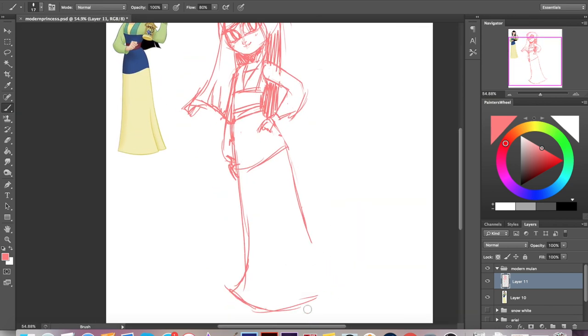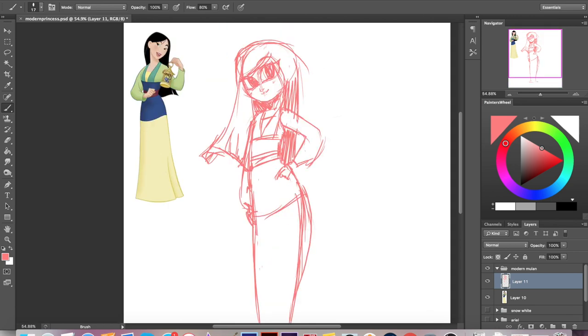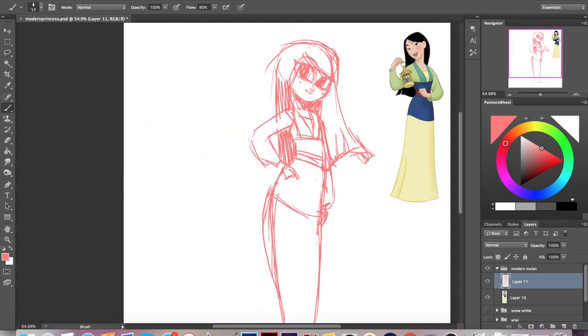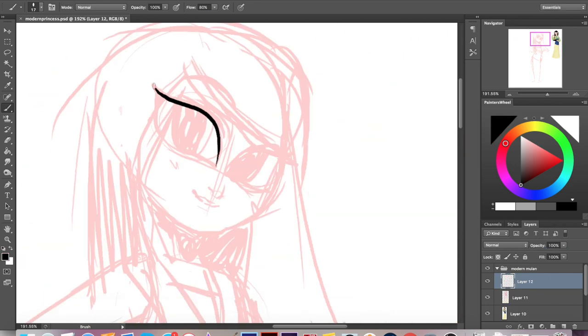I also like the colors. This style of outfit is pretty simple, actually — I'm sure that's to help with the animation process.